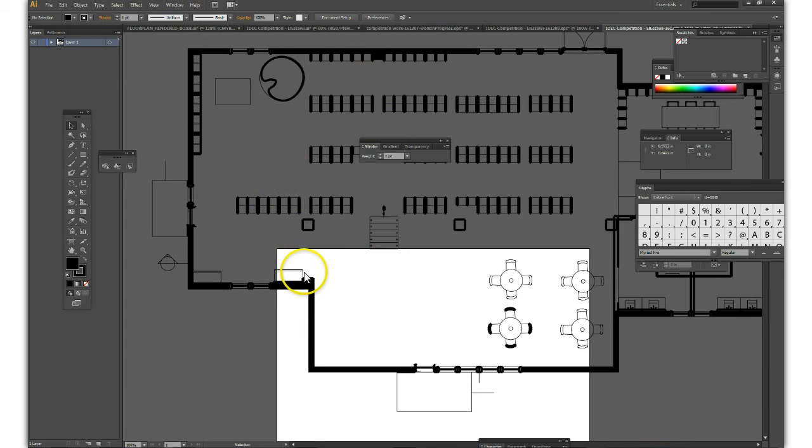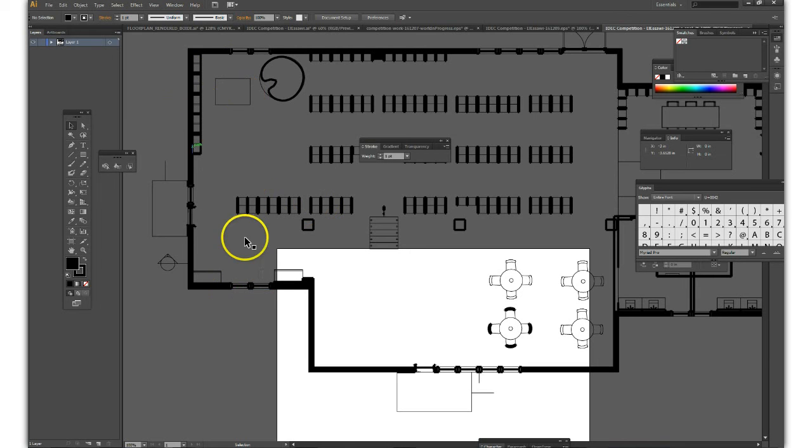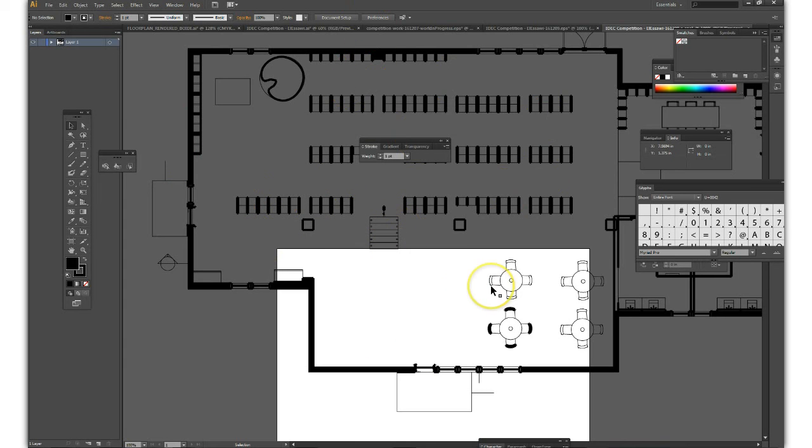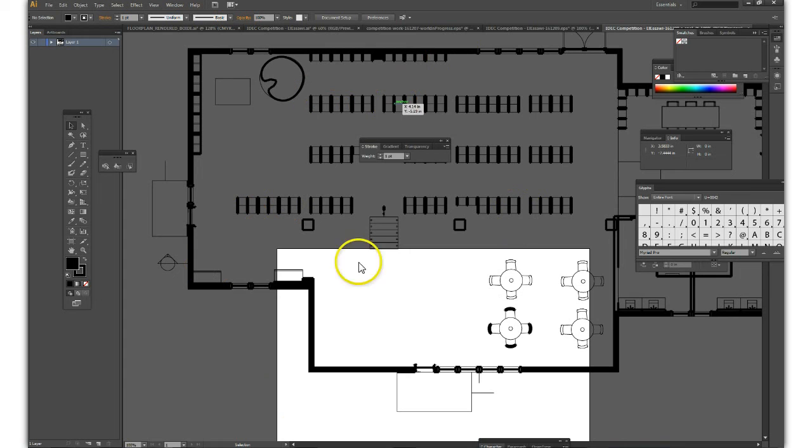So here we have the beginning of our live paint of our Illustrator files. We have the walls. In the next video we'll start to look at how we can apply, colorize the different tools available in Illustrator to bring this illustration to life.